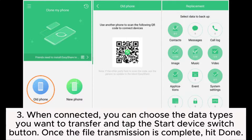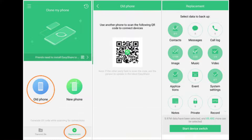3. When connected, you can choose the data types you want to transfer and tap the Start Device Switch button. Once the file transmission is complete, hit Done.